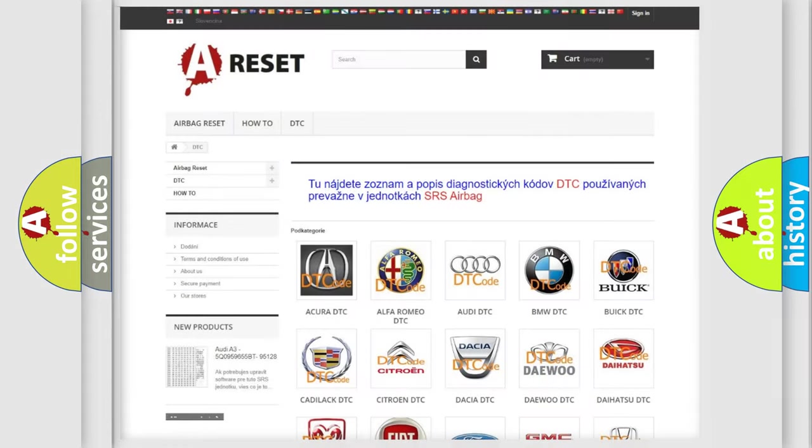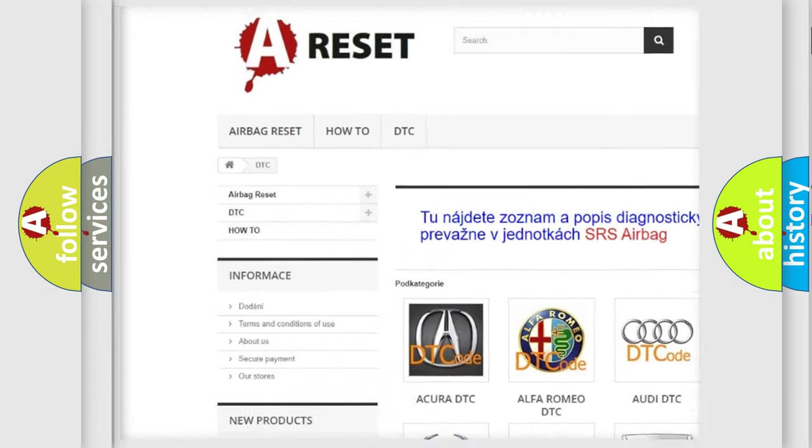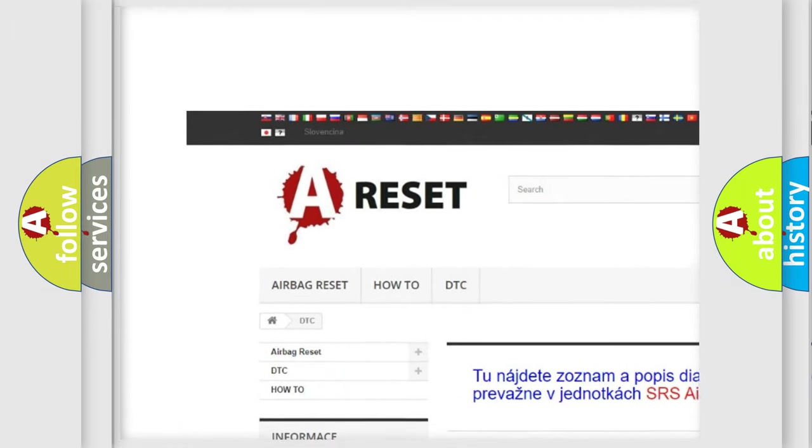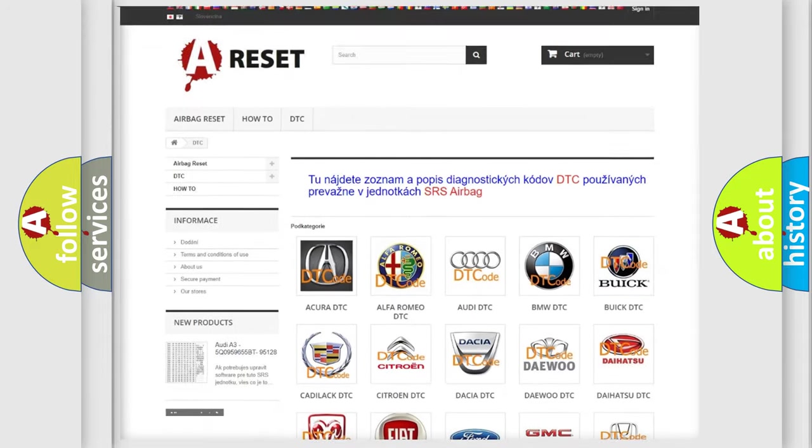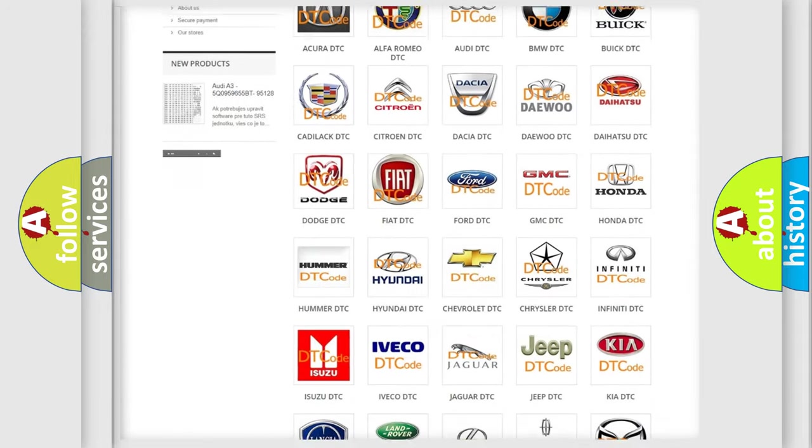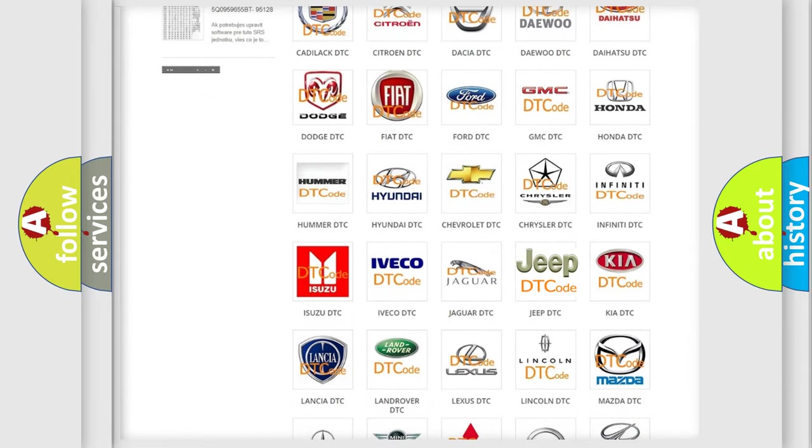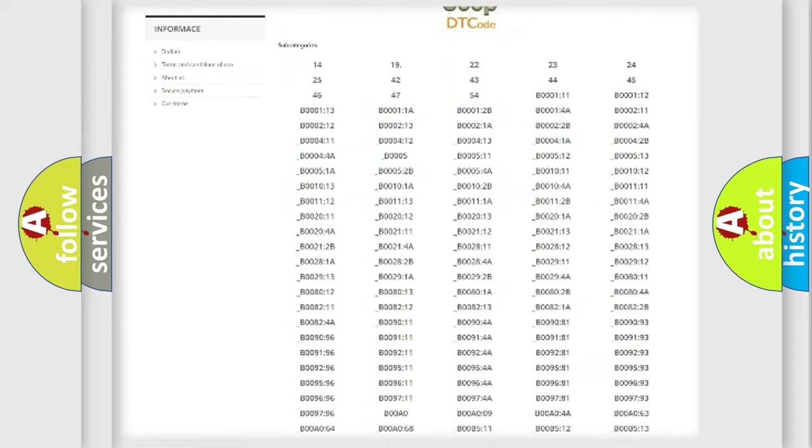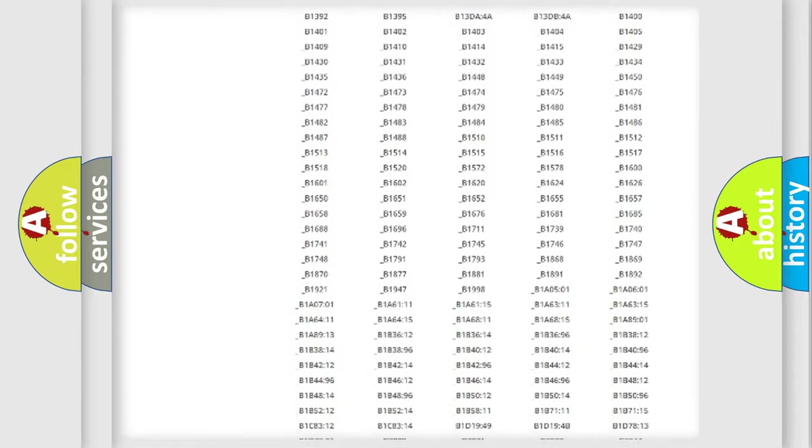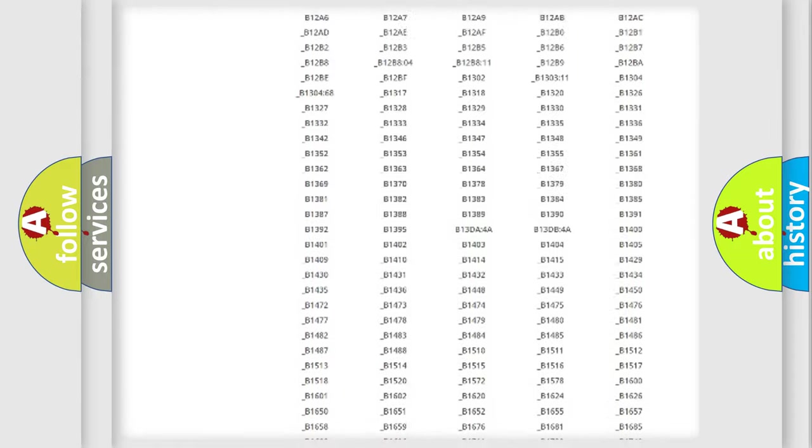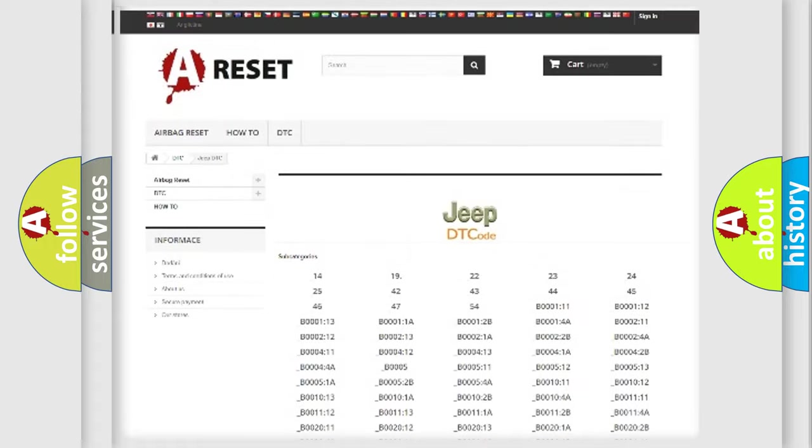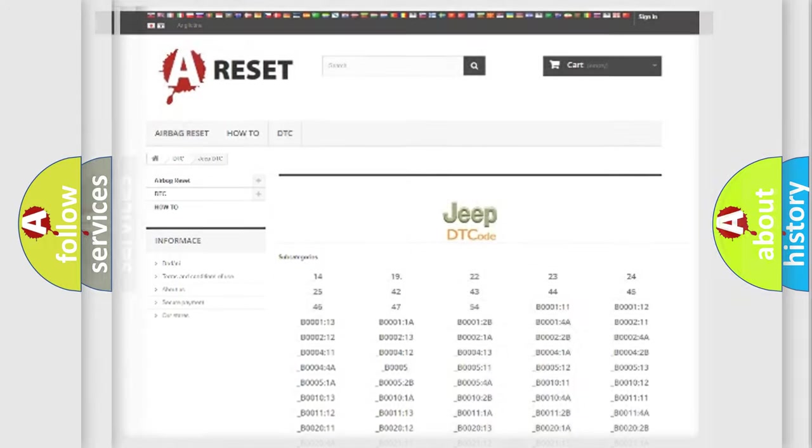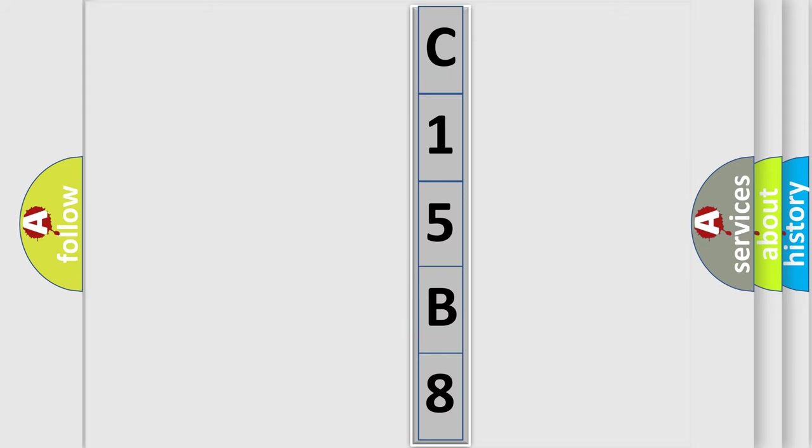Our website airbagreset.sk produces useful videos for you. You do not have to go through the OBD2 protocol anymore to know how to troubleshoot any car breakdown. You will find all the diagnostic codes that can be diagnosed in Jeep vehicles, also many other useful things. The following demonstration will help you look into the world of software for car control units.